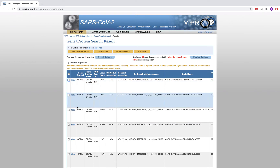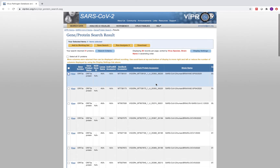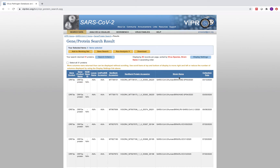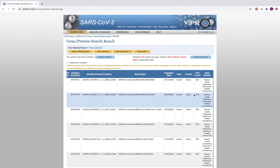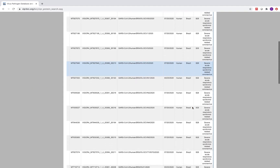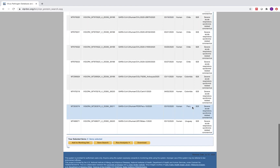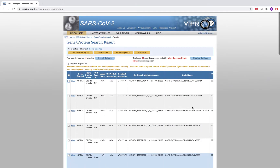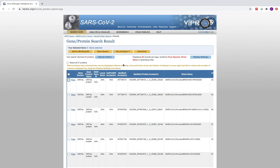After clicking Search, the results show the gene symbol, gene product name, GenBank accession number, GenBank protein accession, strain name, collection date, host, and country. There are sequences from Brazil, Chile, Colombia, Peru, and Uruguay. One of the nice things about Viper is that it's seamlessly integrated, so you can run analyses directly on search results. I'll click Select All 31 proteins and then Align Sequences.